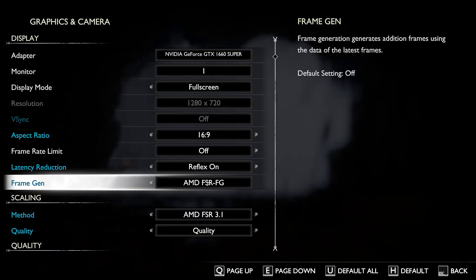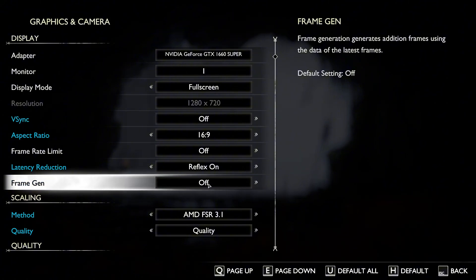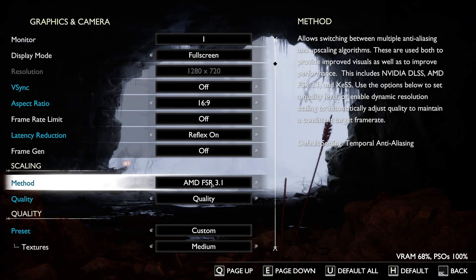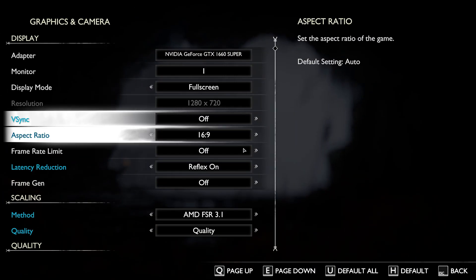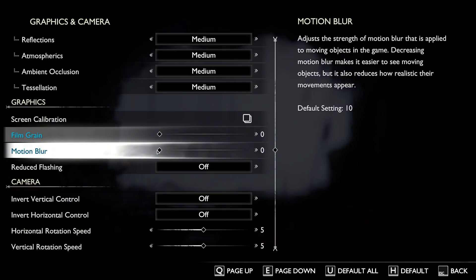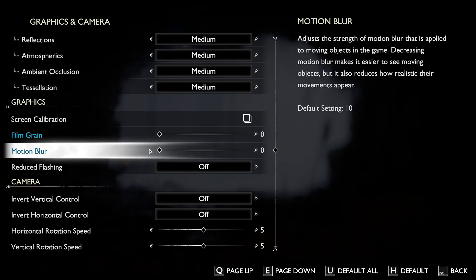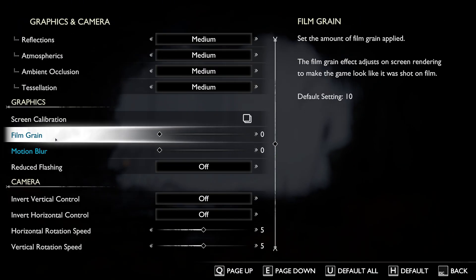Before we install the mod, make sure to turn off the in-game FSR frame generation. Turn off VSync. Go down and turn off Motion Blur. I did turn off Film Grain, but it's not necessary.